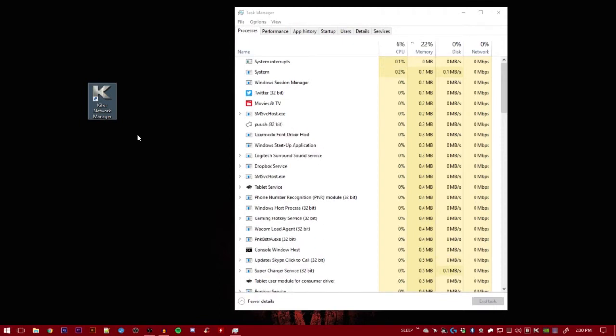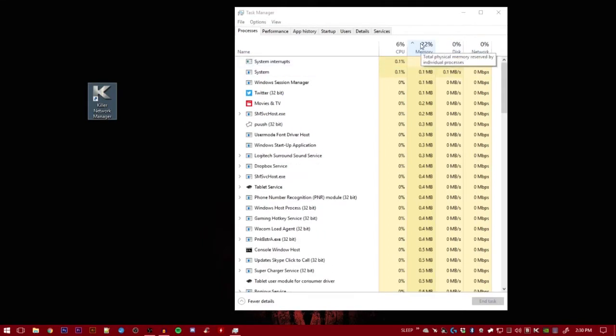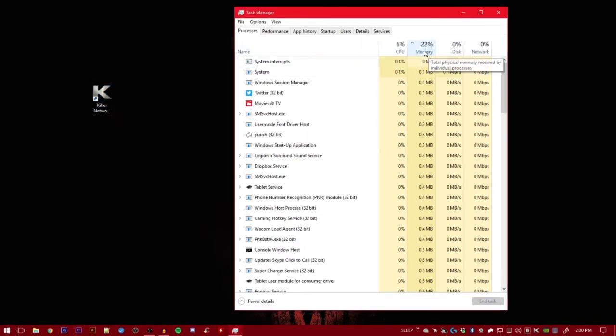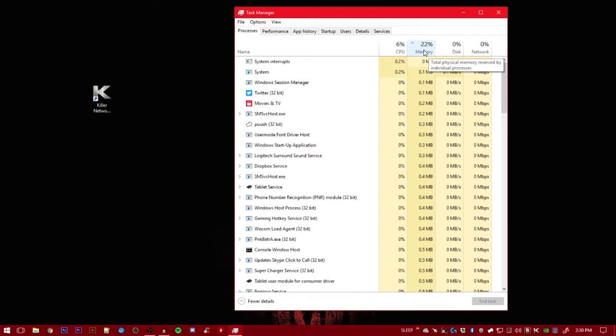What you want to do is make sure you have the memory leak. In your Task Manager, in the top here, 22% is what I have now. But normally, it would build up to about 80% while idle.